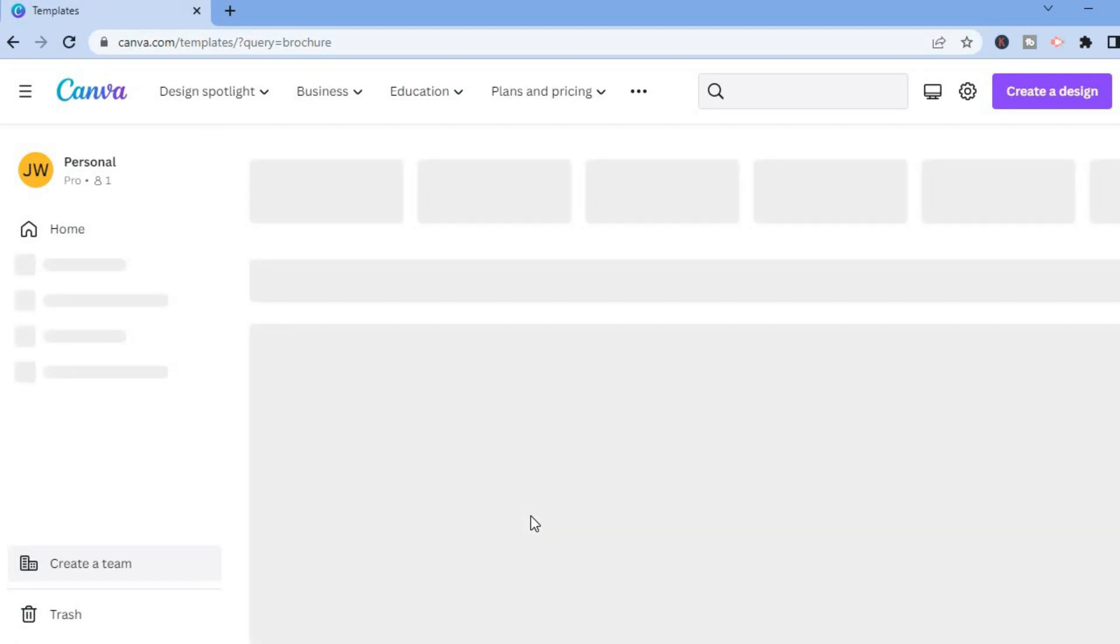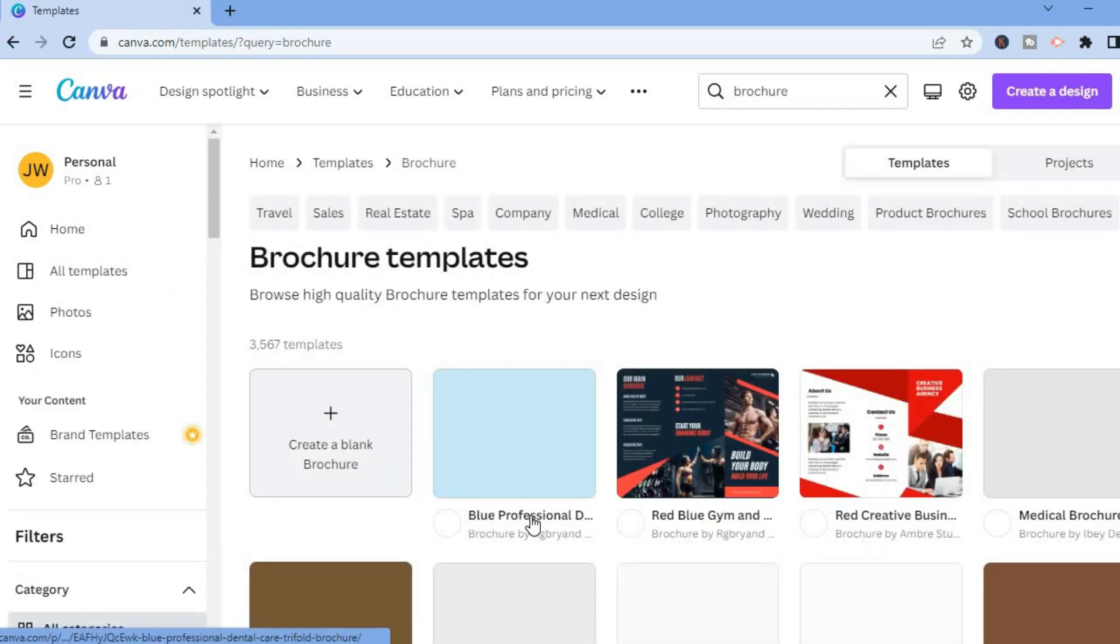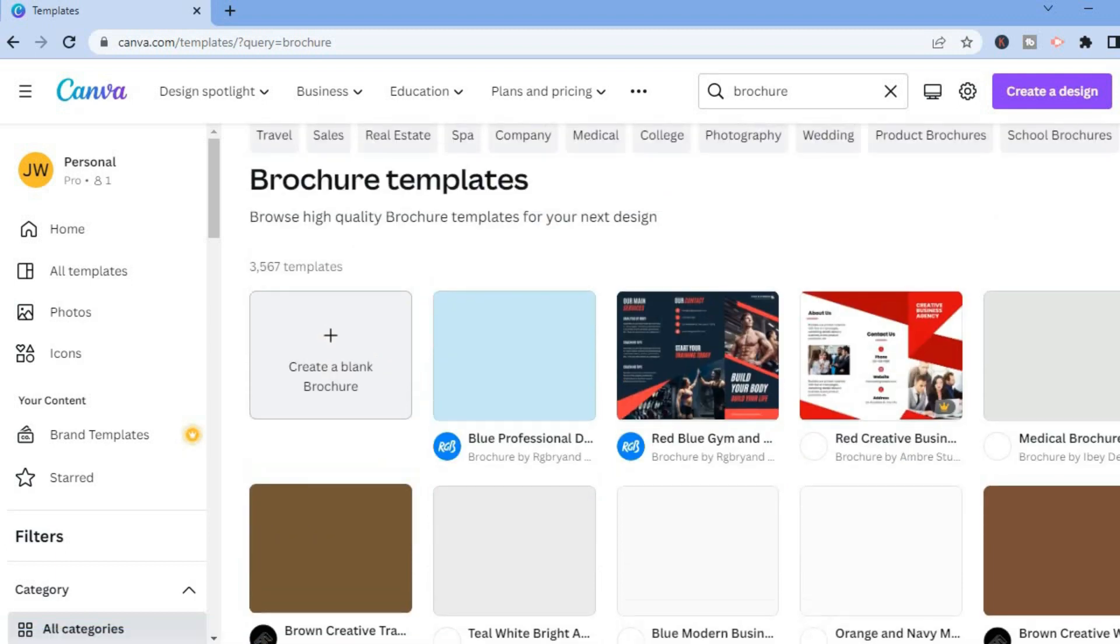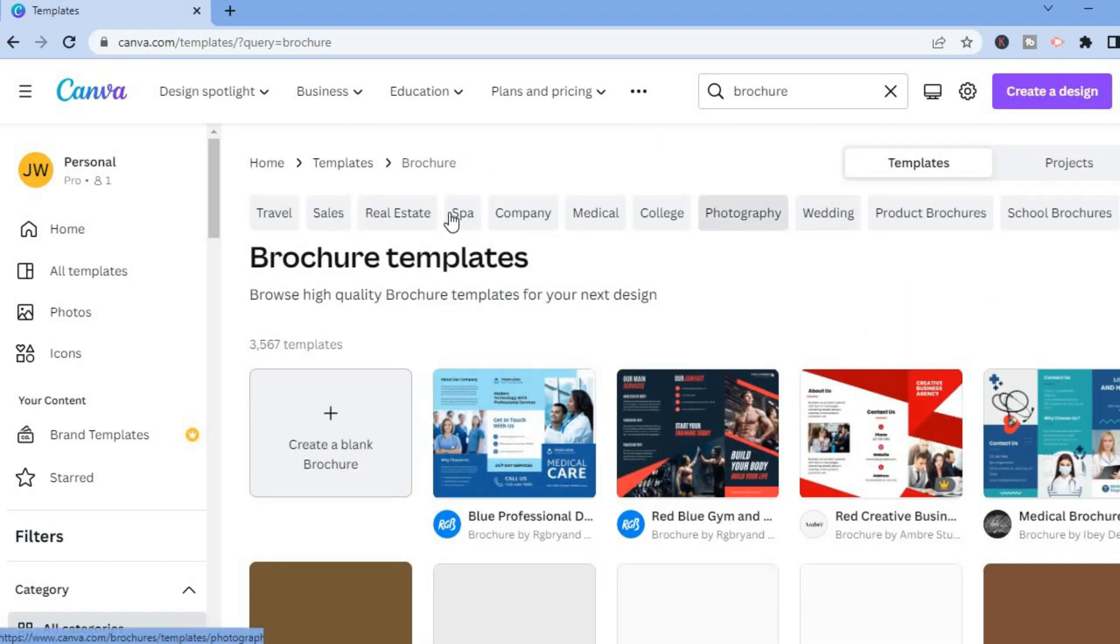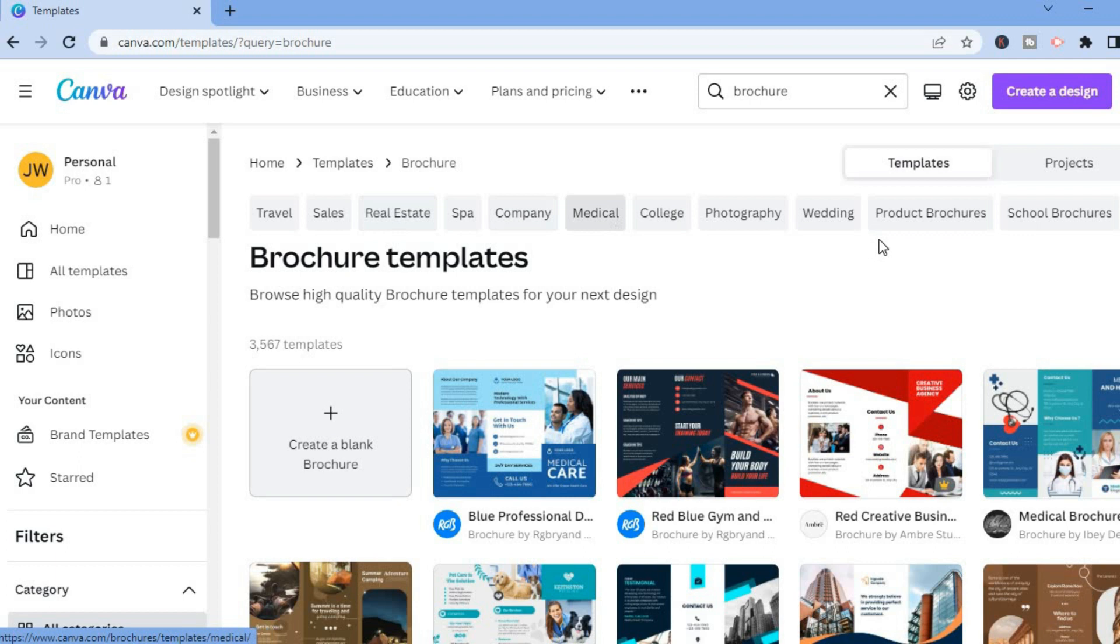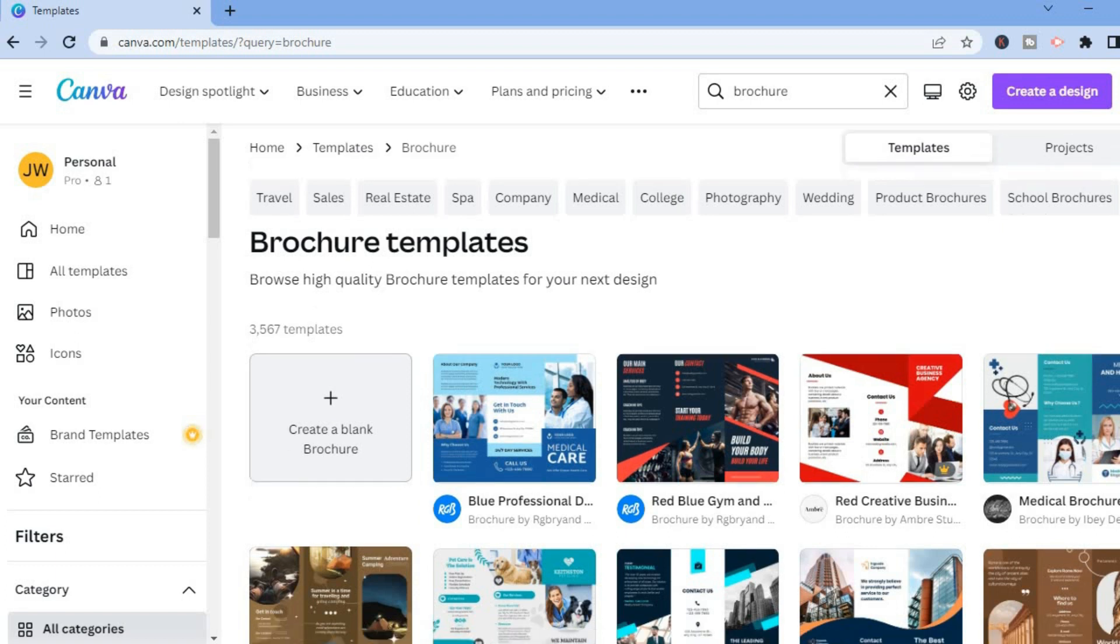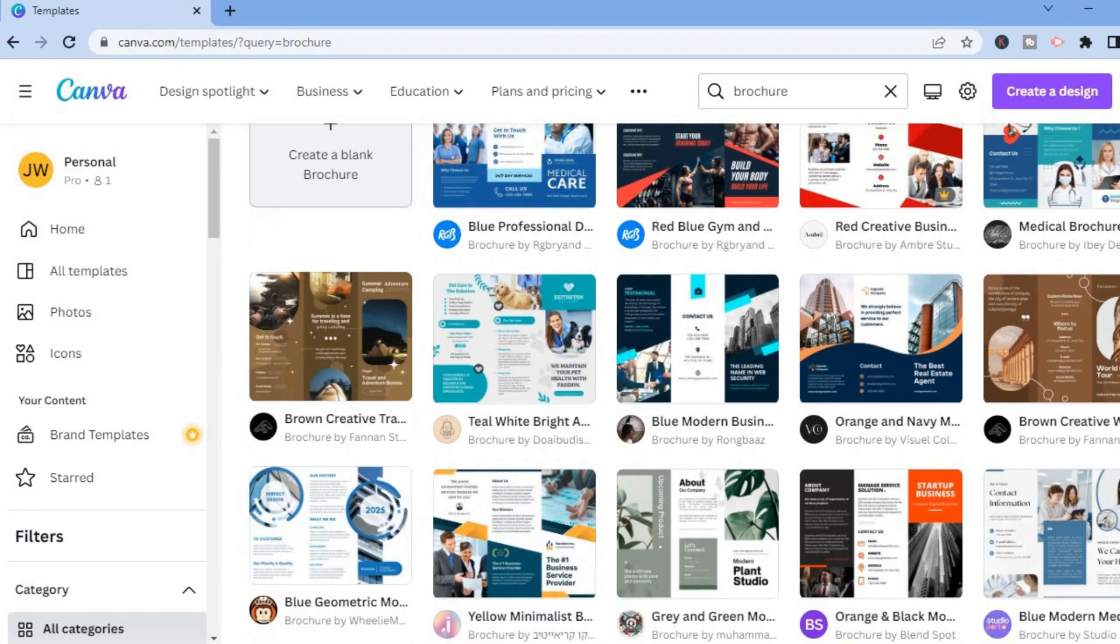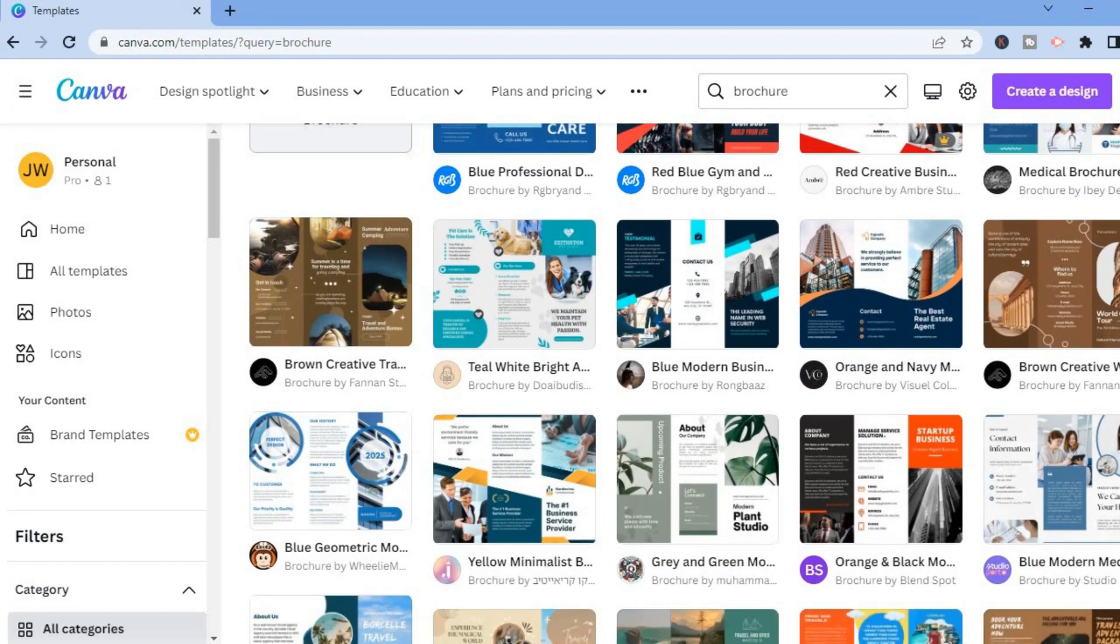Simply scroll down and at the top menu option you can see the different headings you could choose from. If you want to create a brochure for real estate you could select that, or for school you could select that also. There are numerous templates you can choose from.